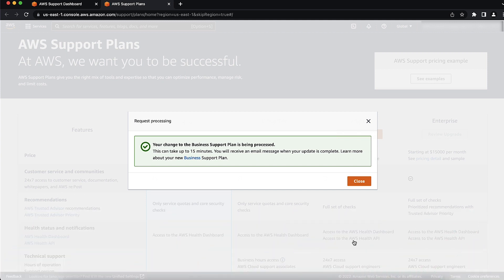And that's how to change the Support Plan that you're enrolled in. Thanks for watching and happy cloud computing from all of us here at AWS.